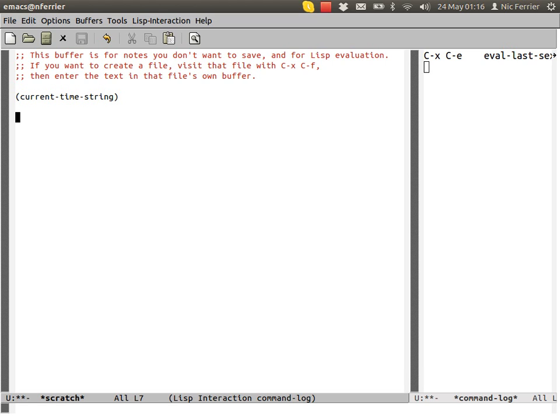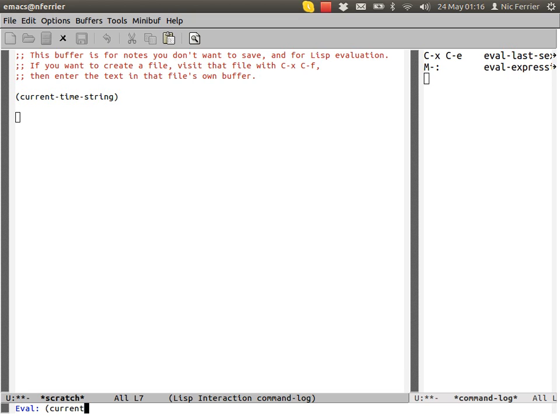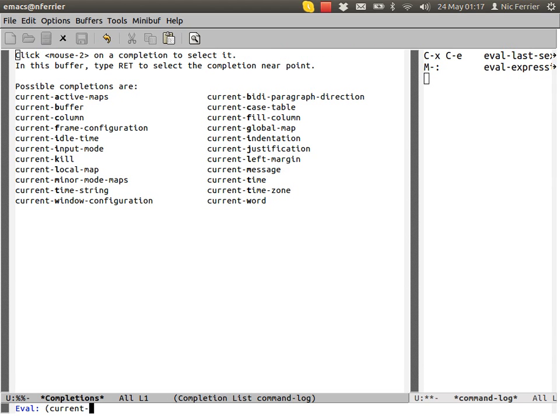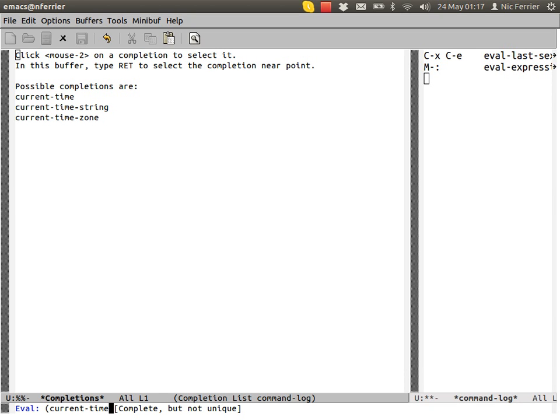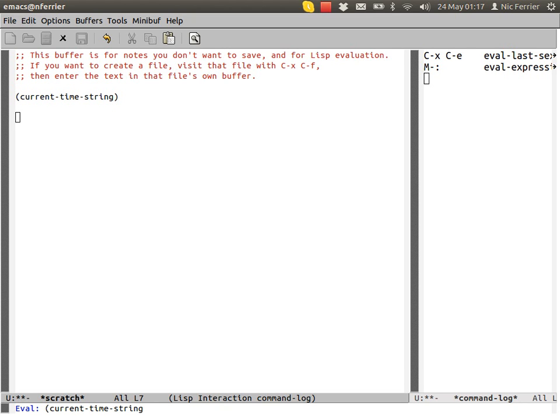An alternative is escape colon, which brings up eval expression. We can even complete that. Current - these are all the things that begin with current. Time, that could be current time, current time string, current time zone. Let's have current time string.